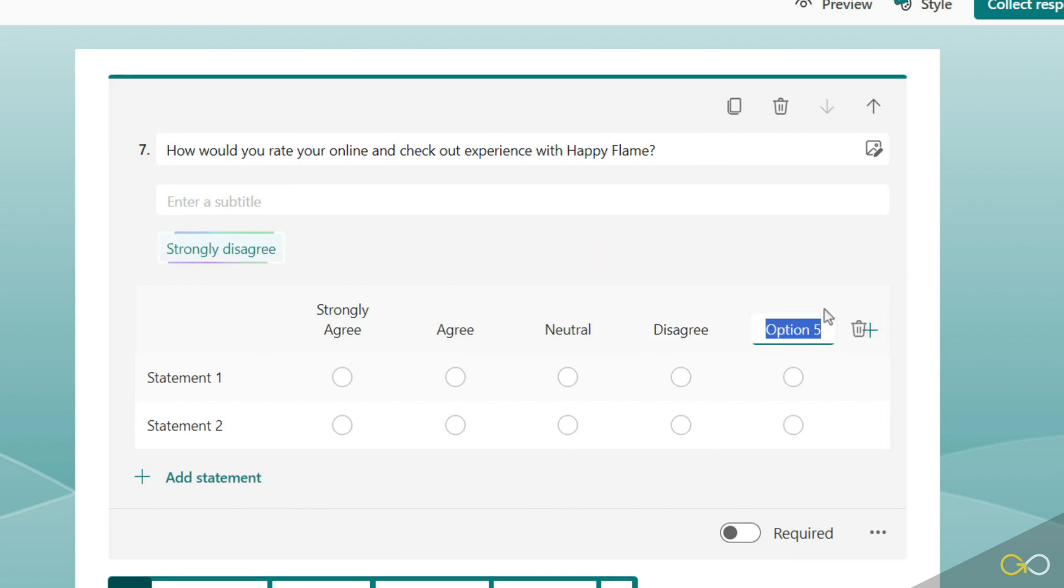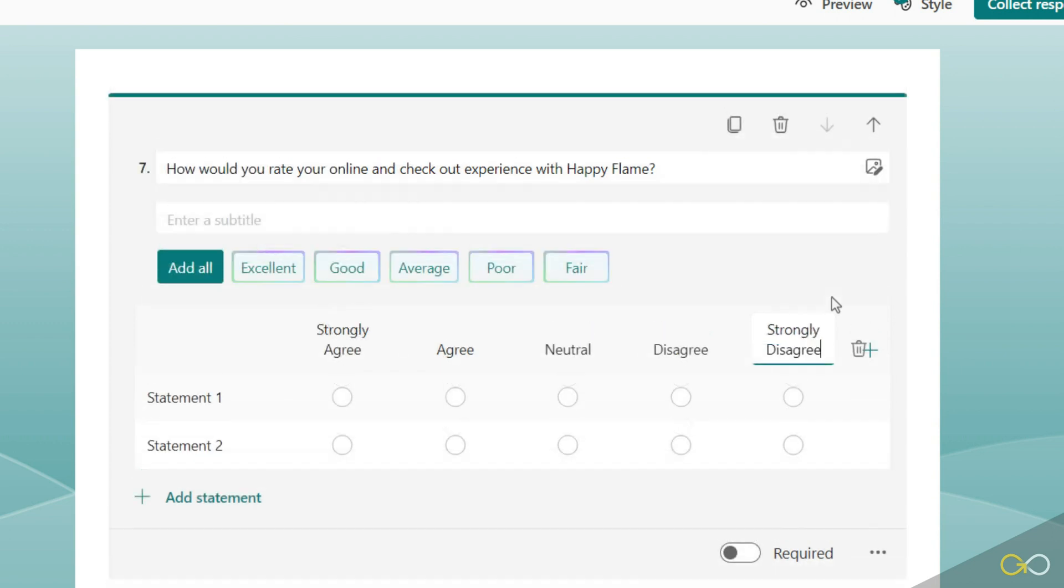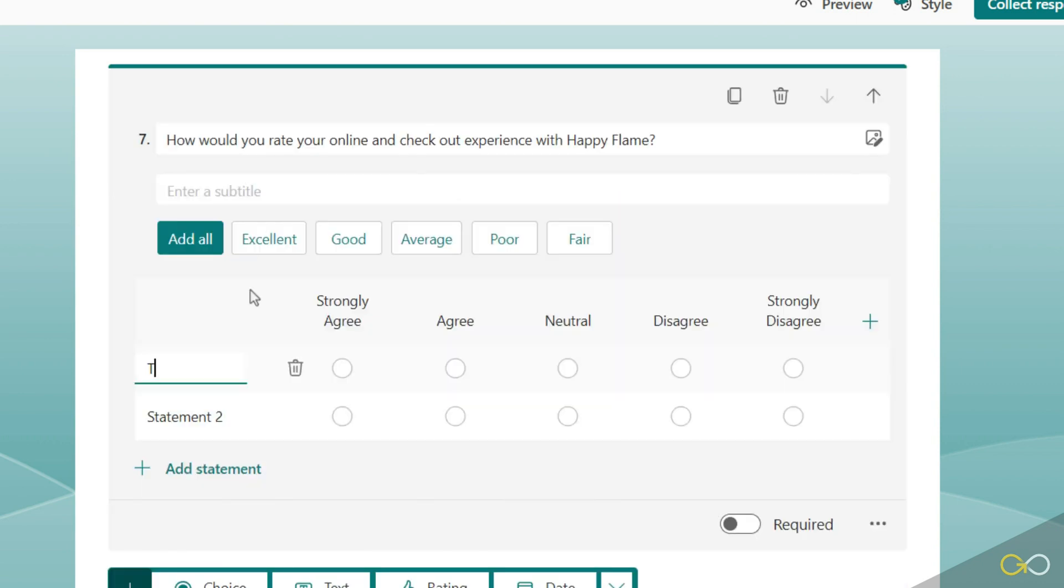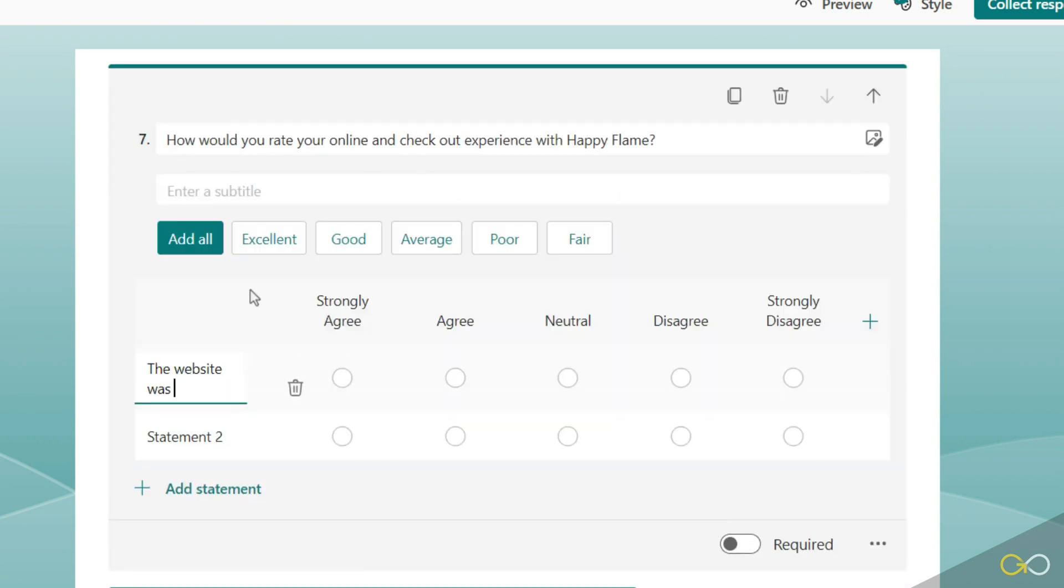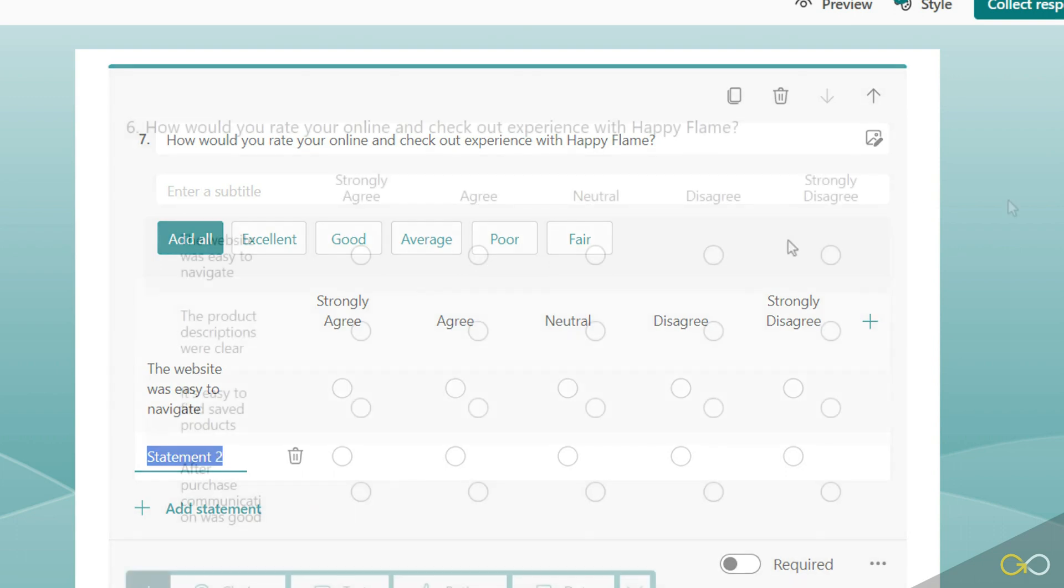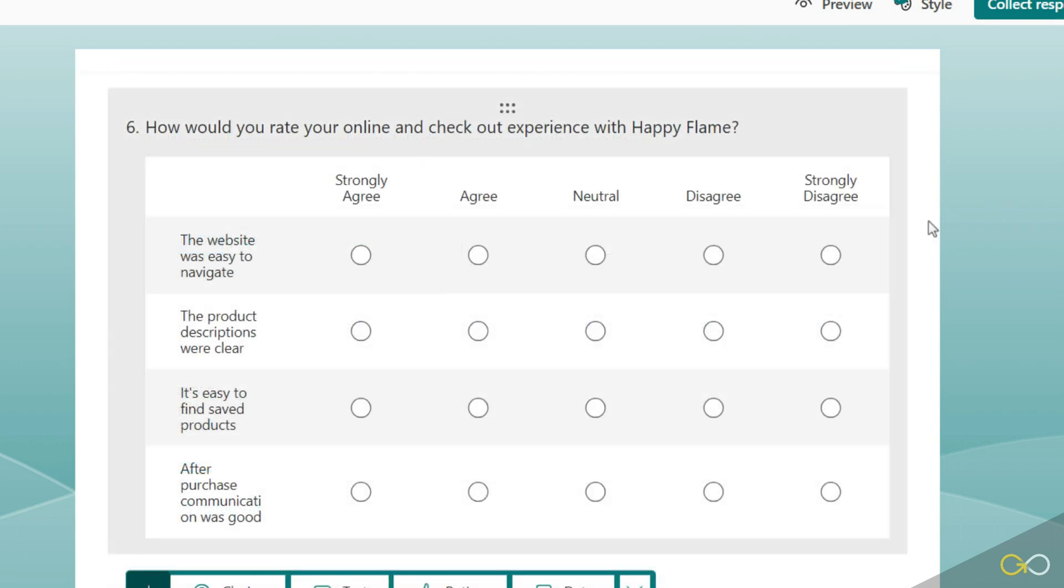disagree and finally option five strongly disagree. So now we can add in our statements, so let's say the website was easy to navigate and I'm going to add in three more statements in the same way. So now we